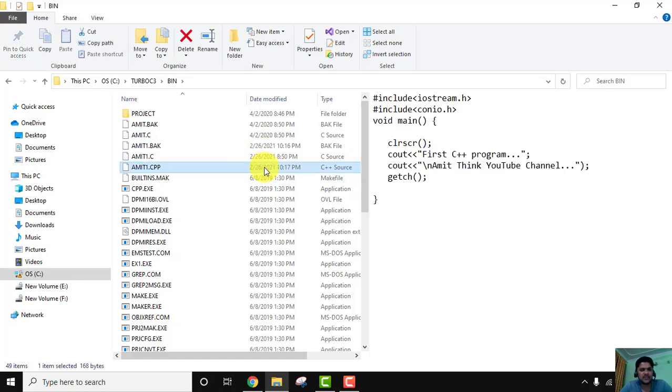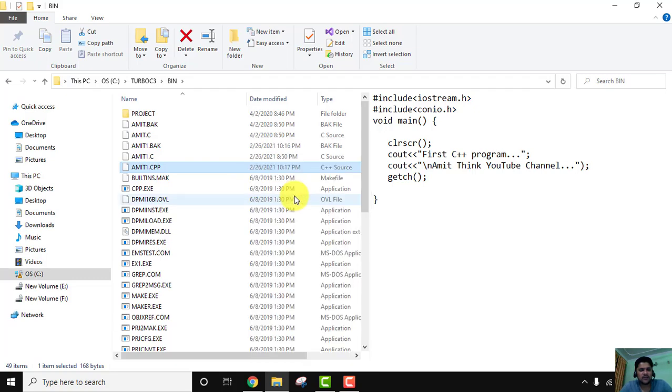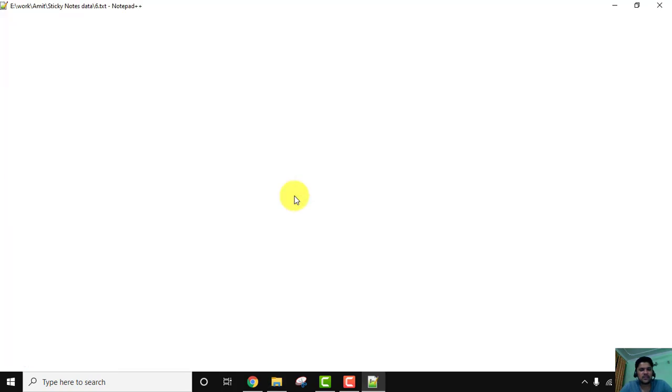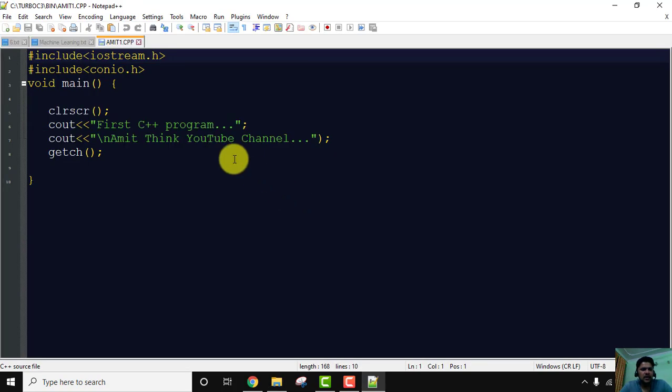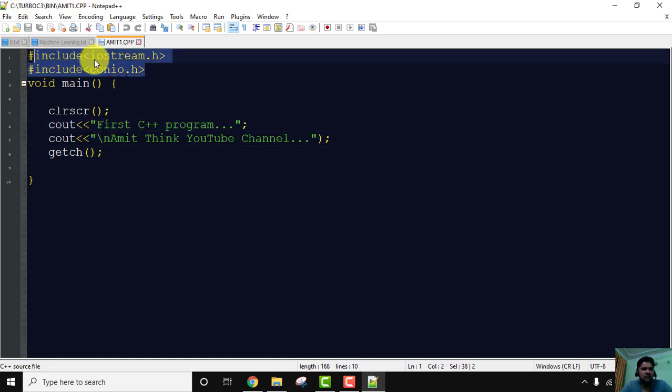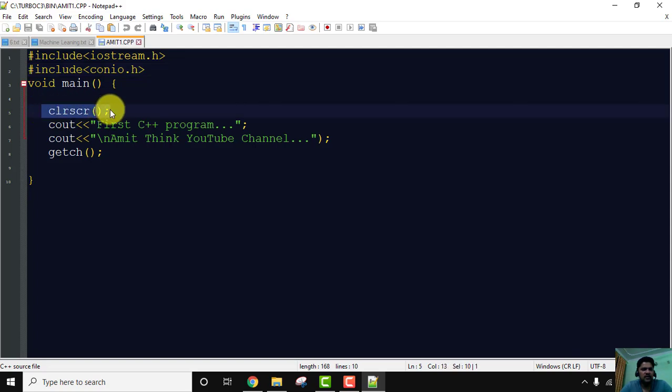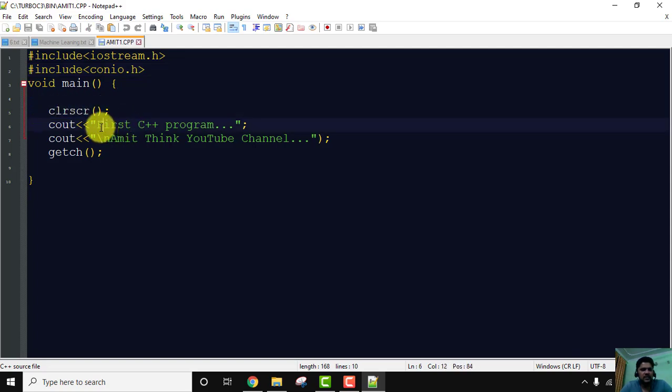amit1.cpp we just created it on 26 Feb and the same is visible. Right-click, edit with Notepad++, and here you can see our same program is visible wherein we added two header files, the following we added for input/output and clear screen to clear the screen, and the two lines including the backslash n to display on the next line.